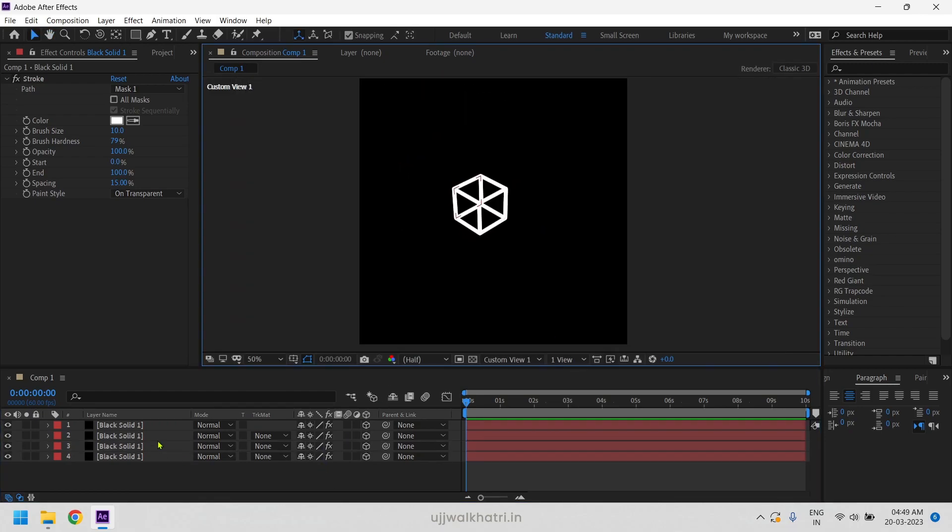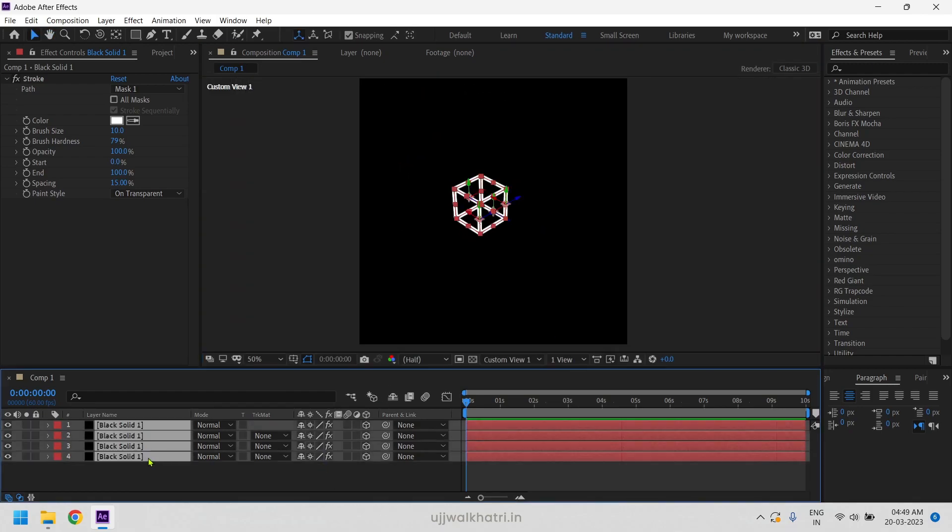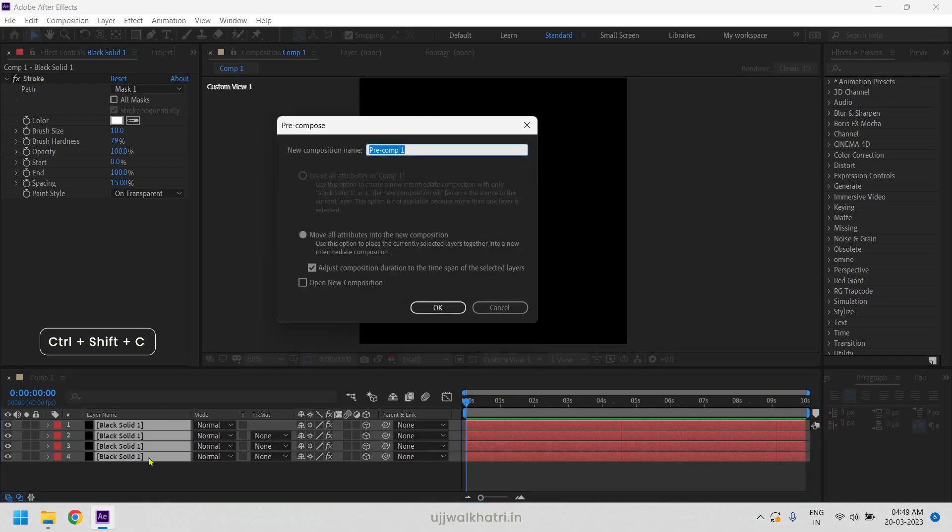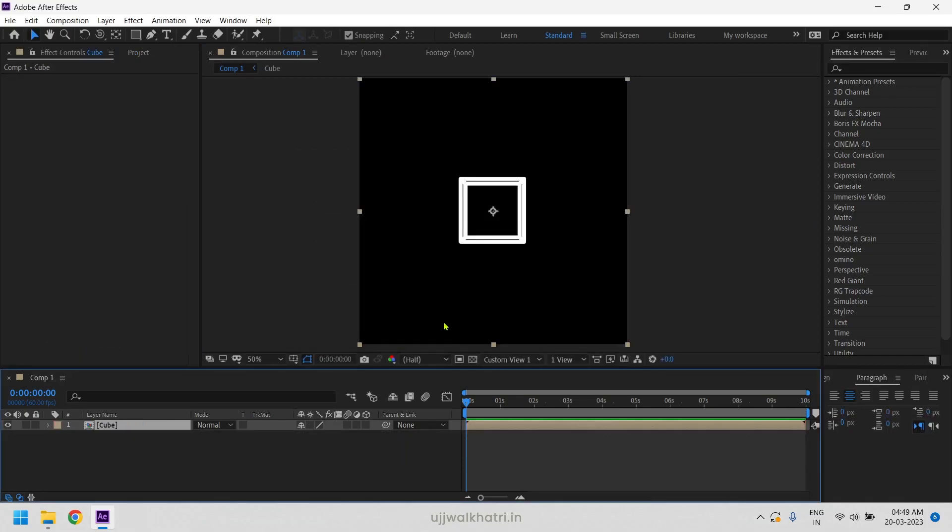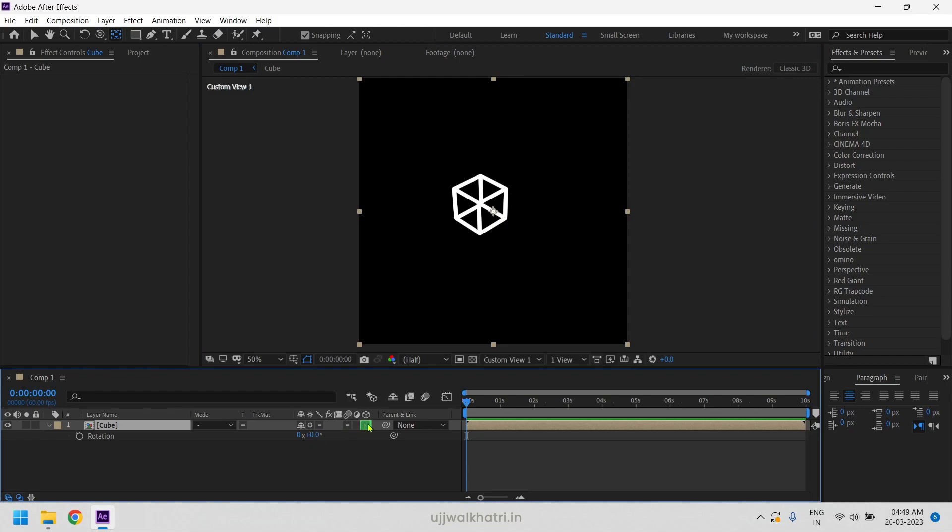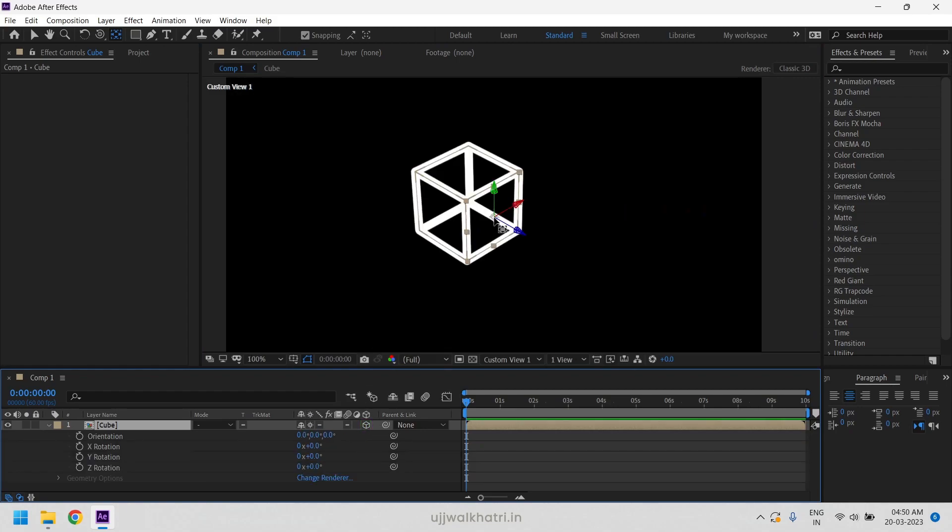We will now make a pre-comp by selecting all the layers and turn on both the switches. Put the anchor point to the center of the cube.